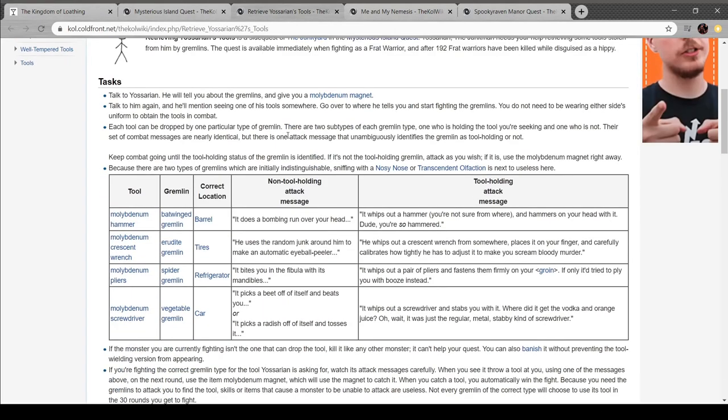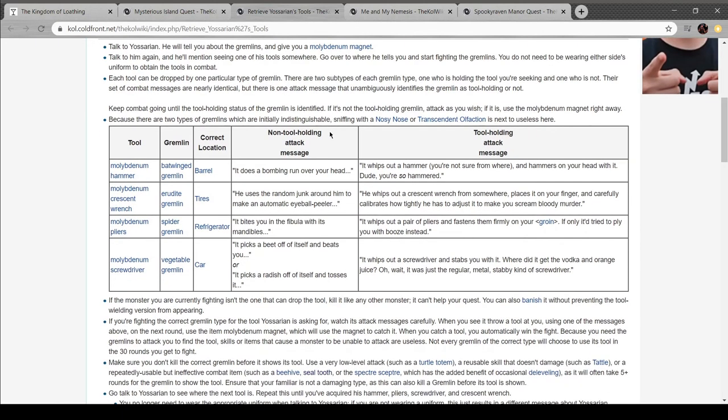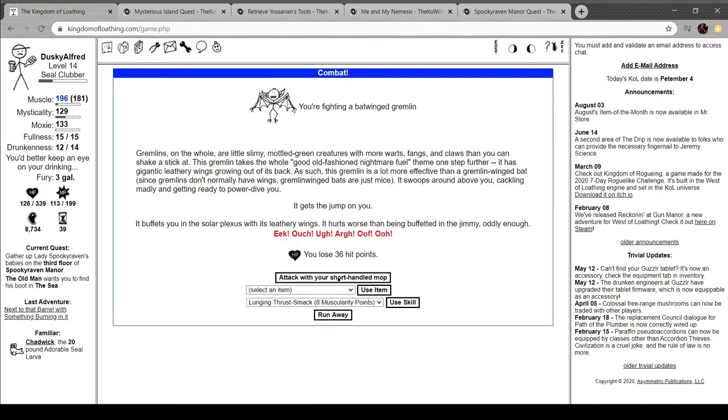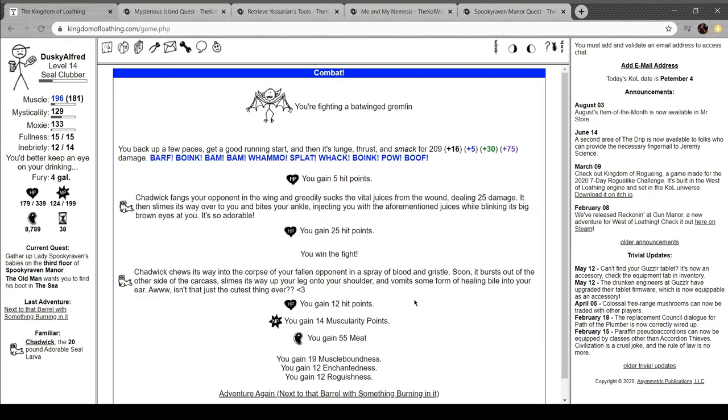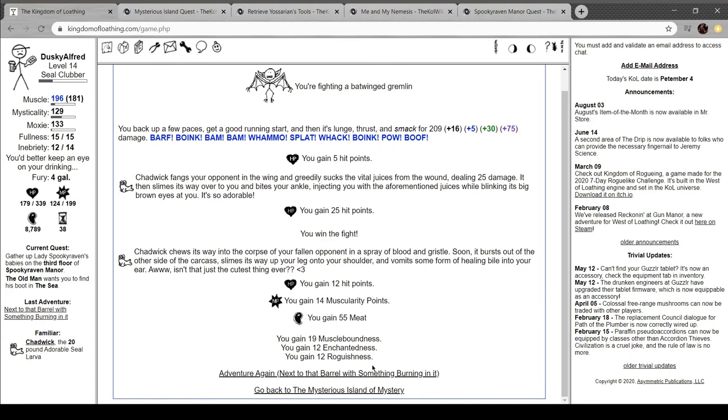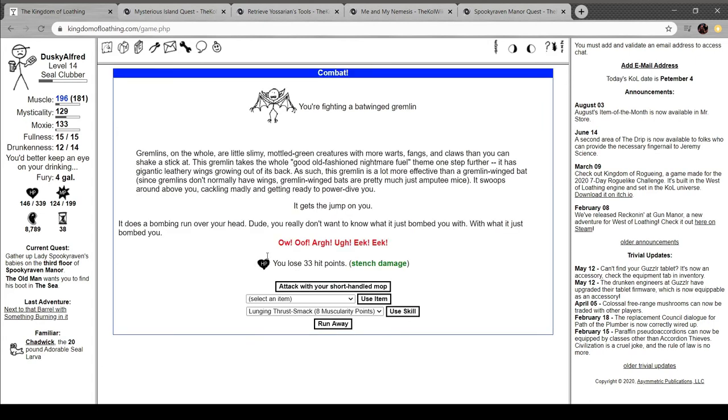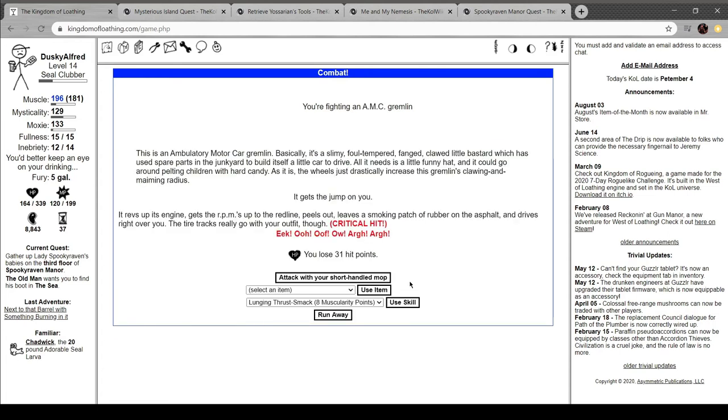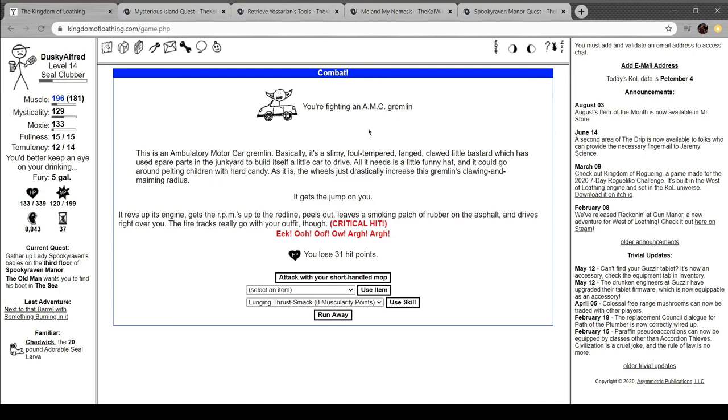Tool drop can be... There are two subtypes of each gremlin type. One who is holding the tool and one who is not. The combat messages are identical. One attack unambiguously identifies it. Okay. Buffets you in the solar plexus with its leathery wings. It hurts worse than being buffeted in the jimmy, oddly enough. It does a bombing run on your head. You don't really want to know what it bombed you with with what it just bombed you. An AMC gremlin. This is an ambulatory motor car gremlin. A slimy, foul-tempered, fang-clawed little bastard used spare parts to build itself a little car to drive. All needs a little funnily hat, and it can go around pelting children with hard candy. As it is, the wheels drastically increase this gremlin's clawing and maiming radius. Rebs it to him to get the RPMs up to the red line and it peels out, leaving a smoking patch of rubber on the asphalt and drives right over you. Tire tracks to go with your outfit, though. Damn.